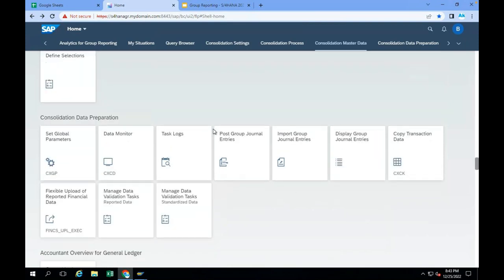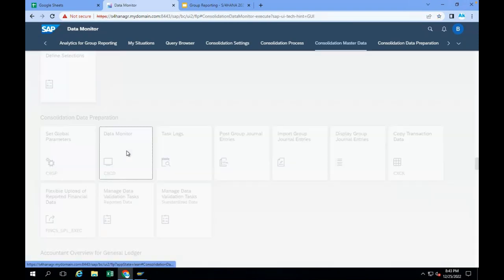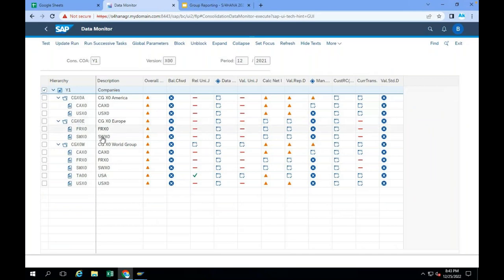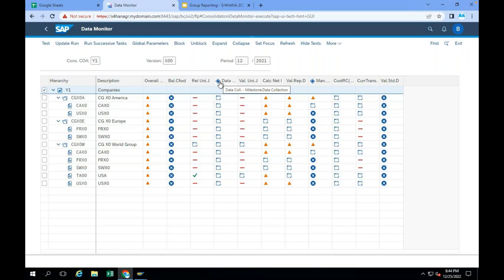Here, you have something called Consolidation Data Preparation — the Fiori group — and in that you have the Data Monitor. In the data monitor, you see the Europe group with France and Switzerland. This data monitor is designed for the local accountant. The local accountant is going to get the data from flat files or whatever the source — from the universal journal also he can get it. Once he gets the data, he has to calculate the net income.